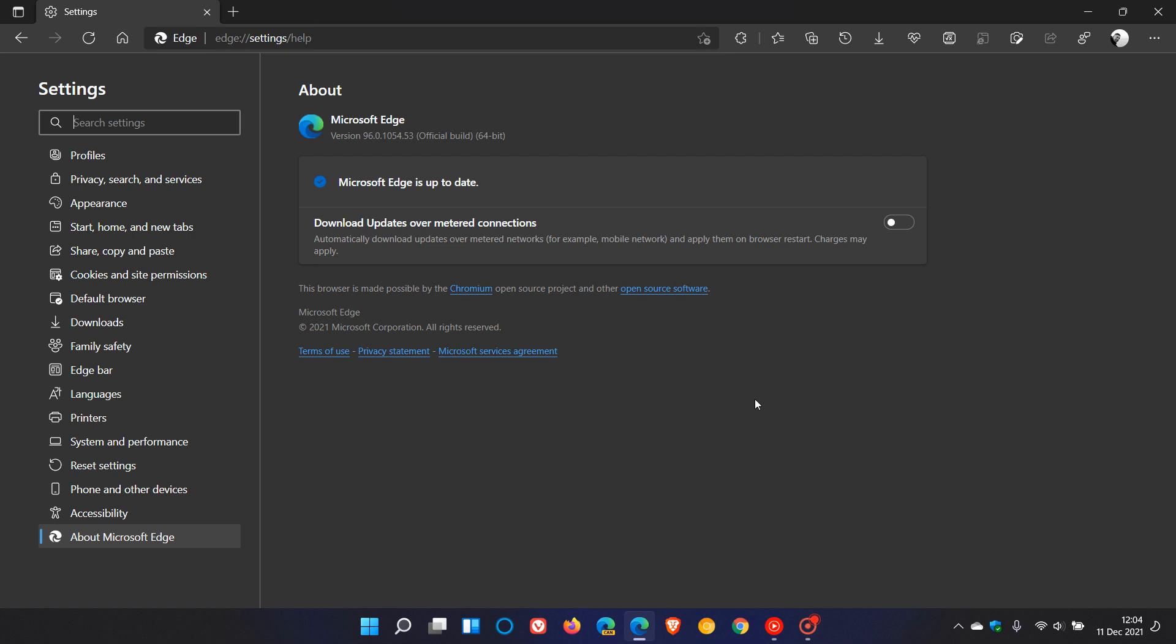If you do use the browser on a regular basis as your main web browser, this update will take place in the background. If it hasn't done so already, this process that I've just shown you will update you to the latest version and build, and then you will just have to restart the browser to apply that latest security update.